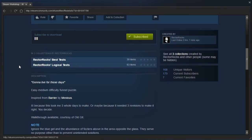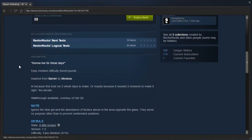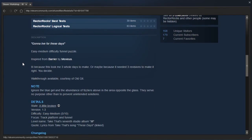Let's see. Gonna live for these days. Easy to medium difficulty funnel puzzle. Oh no, you guys know that I'm bad with funnels.